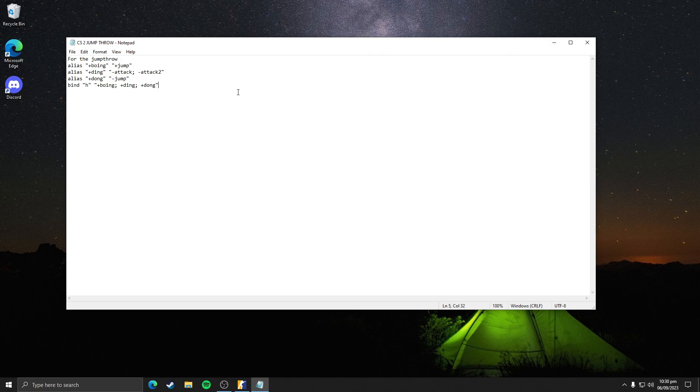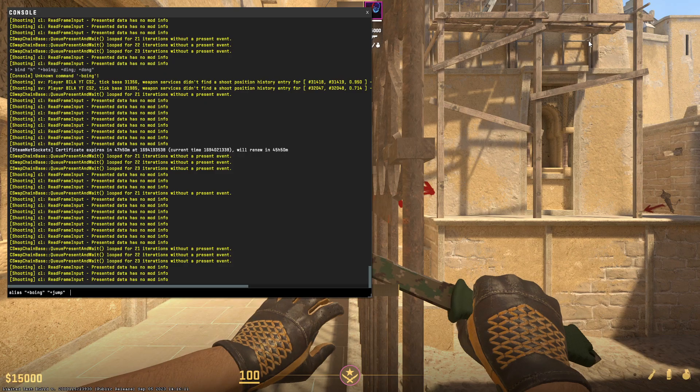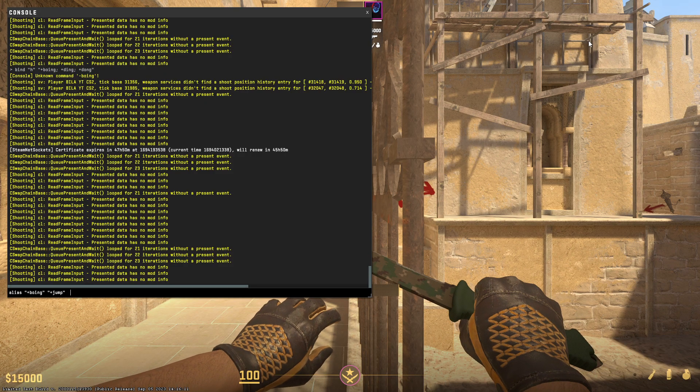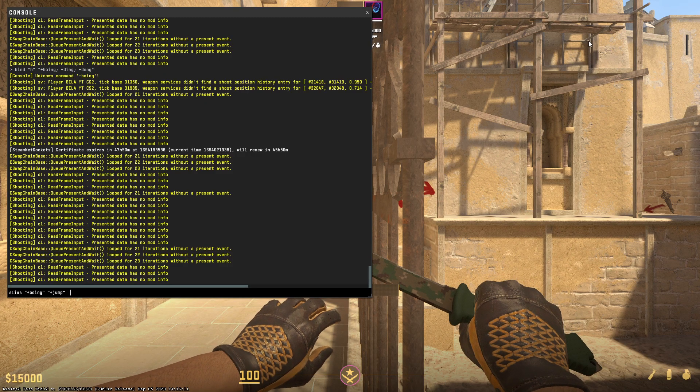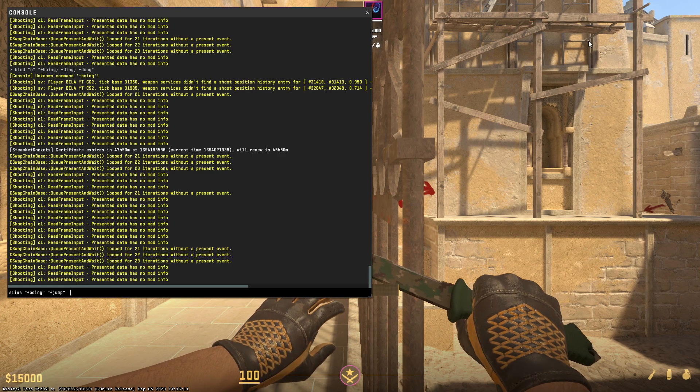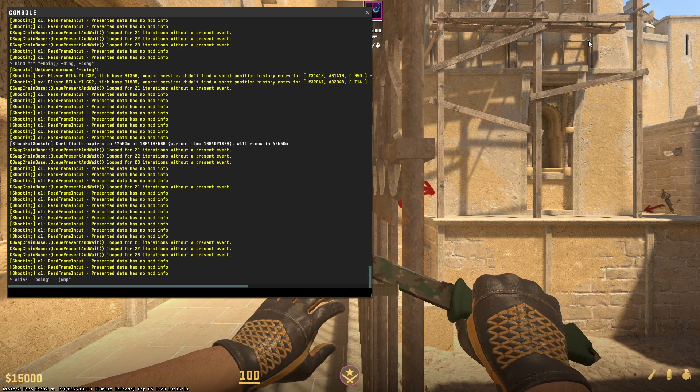Here's the first command - you just need to copy it, or you can write it if you don't want to copy from the description. Enter it into your console. Now copy the second command and enter it into your console as well.